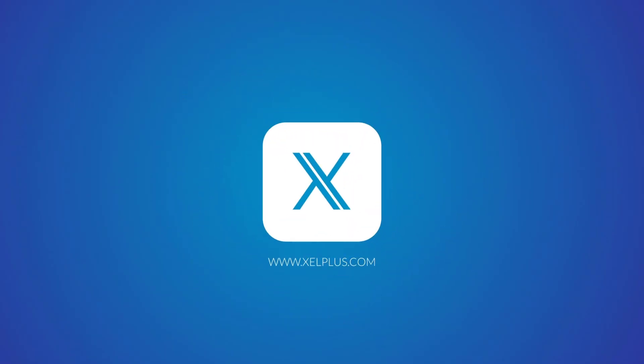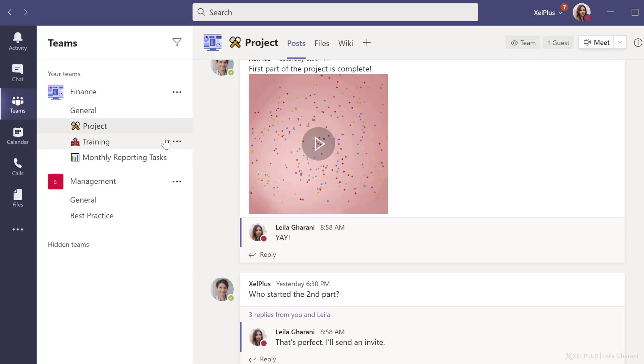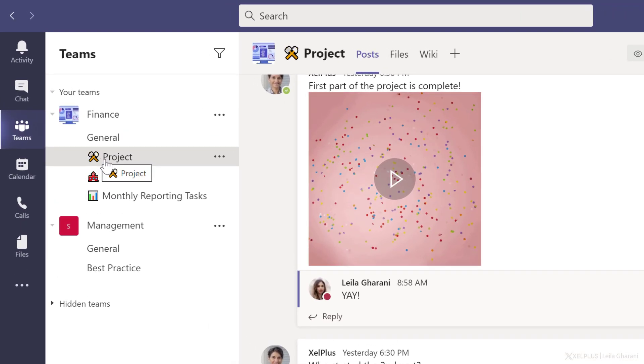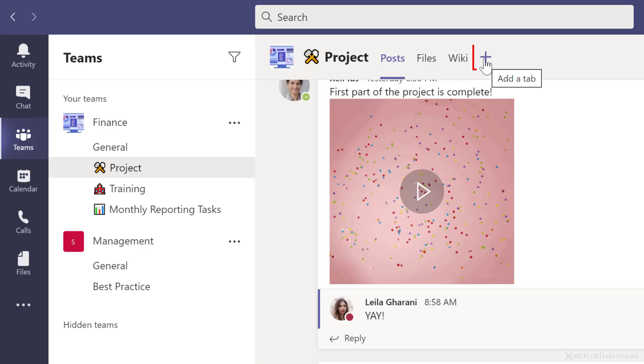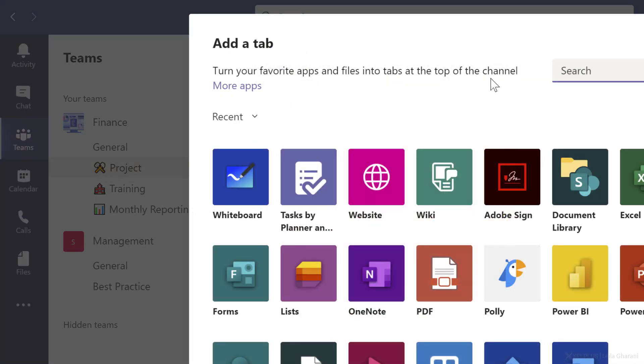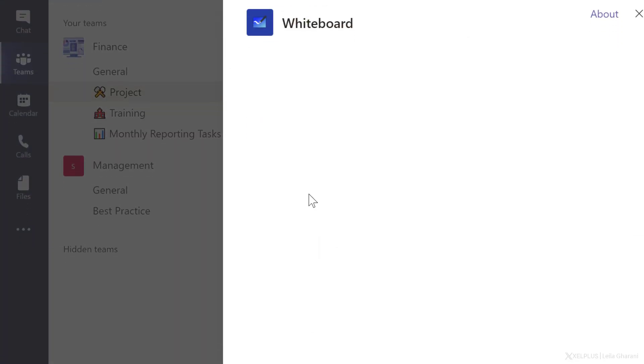Before I jump into a meeting and show you how to use the whiteboard there, let me show you something else that's really useful. You can add a whiteboard to a channel. So let's say for this project channel, I want to add a whiteboard here. All I have to do is go to the plus sign here to add a tab, search for whiteboard, which is right here.